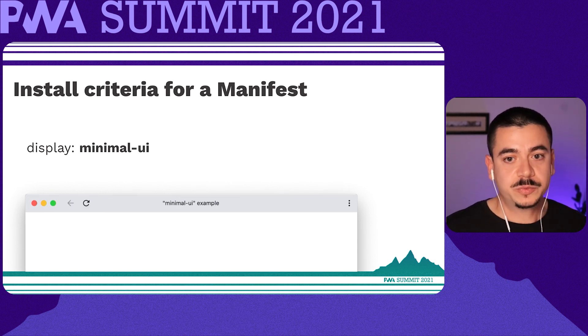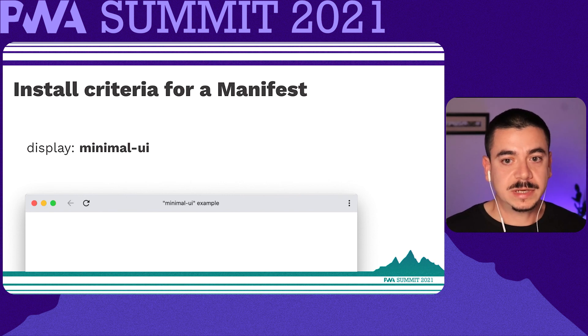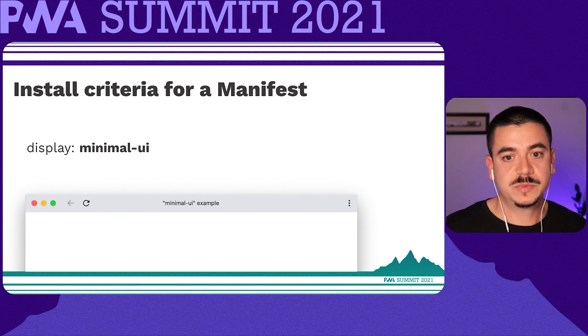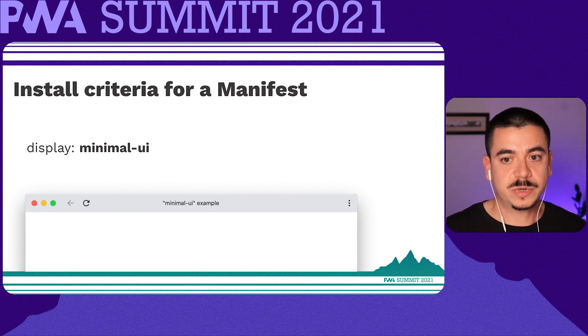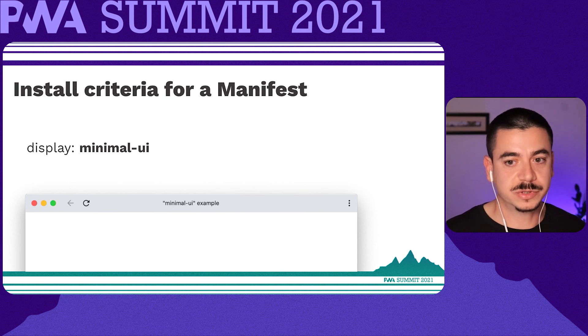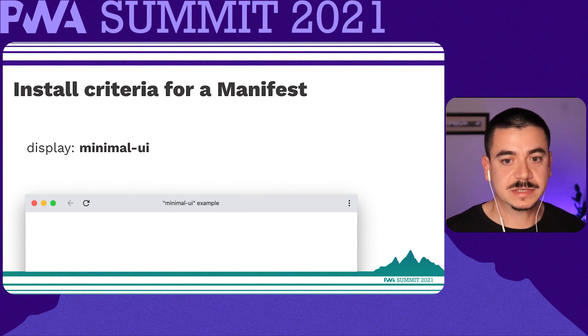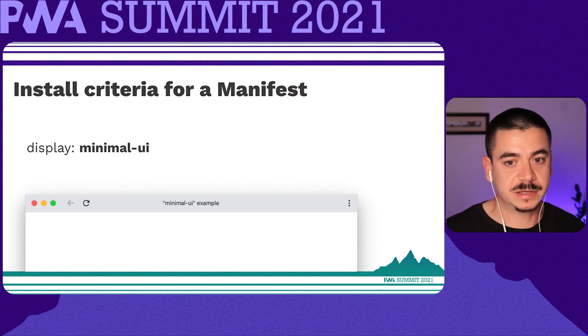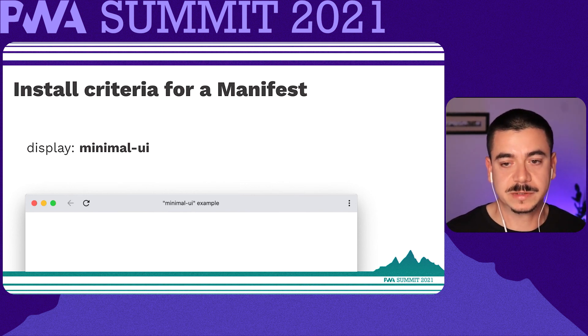There is also the minimal UI property. This mode is similar to standalone, but provides the user a minimal set of UI elements for controlling navigation, such as back and reload buttons of your browser.